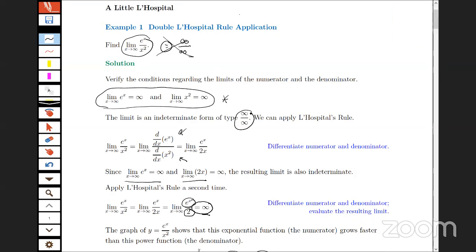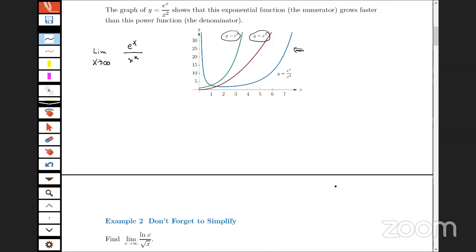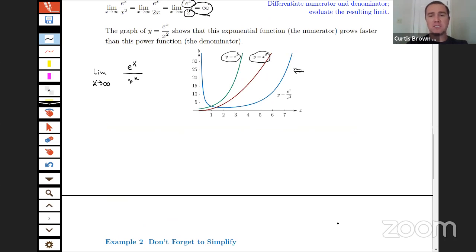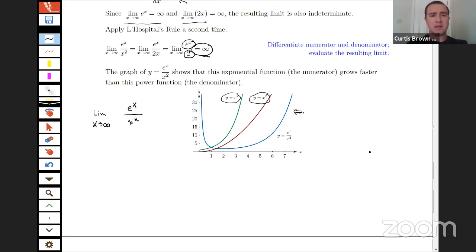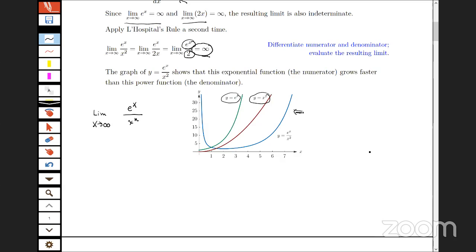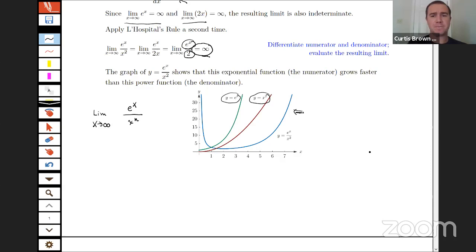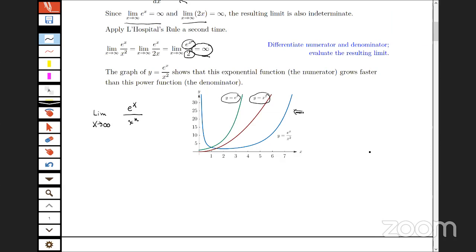A technical question came in: what tool is being used to annotate the screen? The answer is PDF Annotator. The file was created with LaTeX, the graphs with Mathematica, and it's a PDF file. PDF Annotator is the most responsive software for writing on screen on a tablet PC, compared to alternatives like Microsoft OneNote.